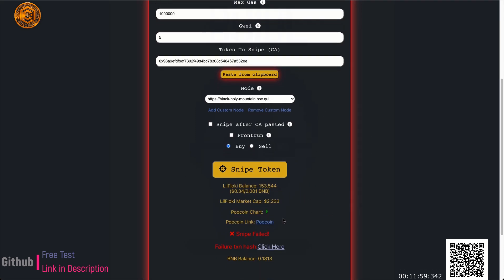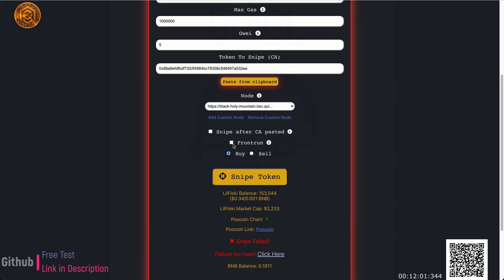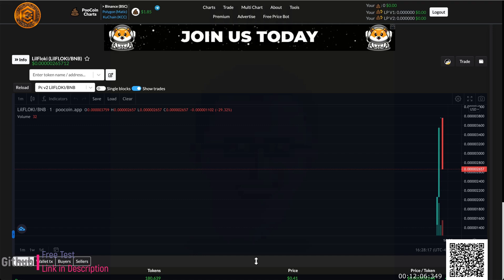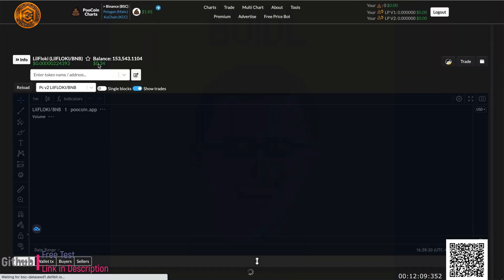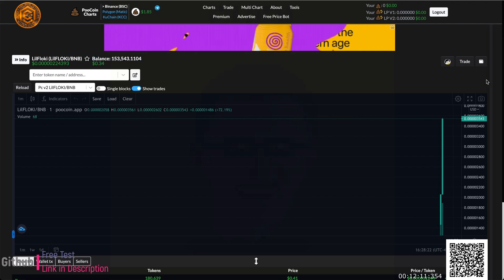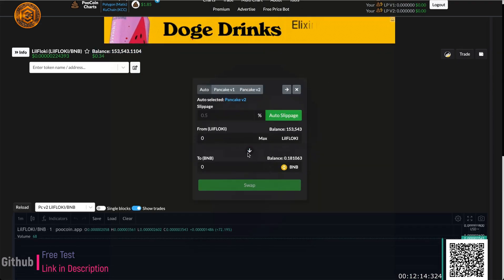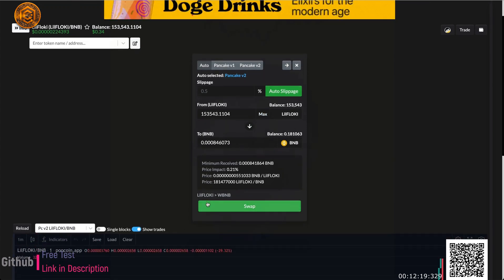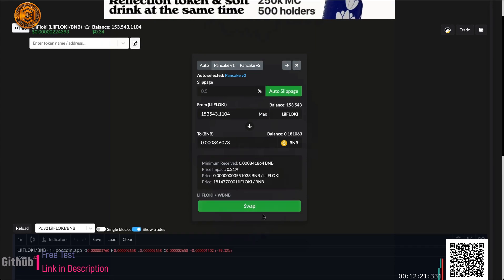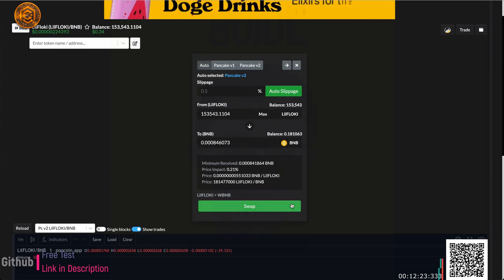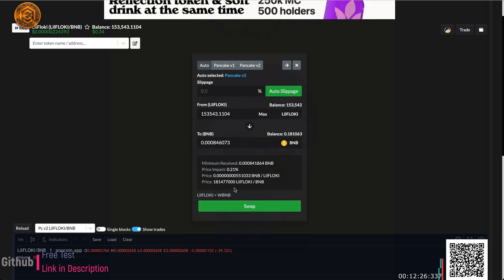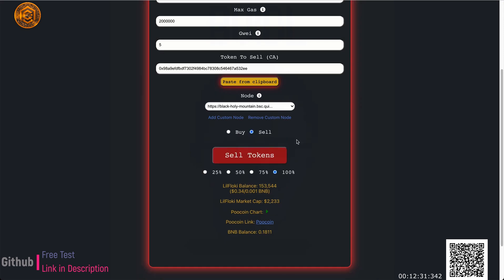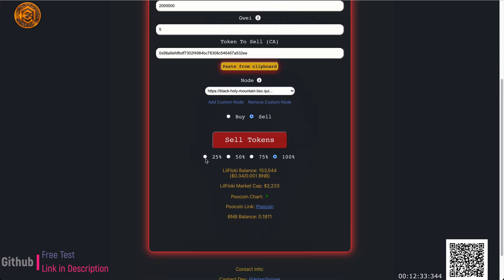One thing to note: after you snipe, the token gets auto-approved. On a DEX like PancakeSwap you'd normally see an approve button before selling, but the bot already approved it for me. Once you buy through the bot it automatically approves the coin for selling, so you don't need to manually approve anything. It's already approved and I can go straight to the sell tab.